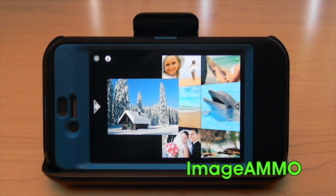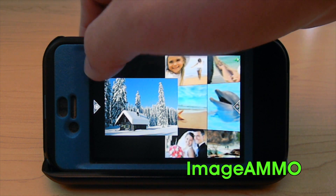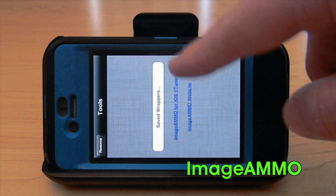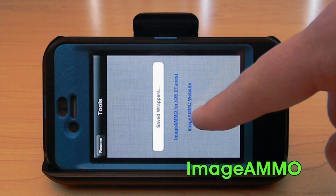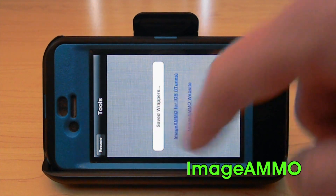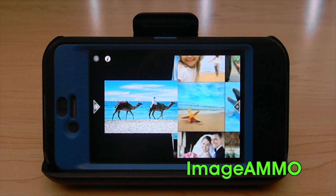Another thing you can do is go up to the top left — that star there will allow you to look at your saved wrappers. Because this is in the player, you can see all the saved wrappers that you have made in the actual app.